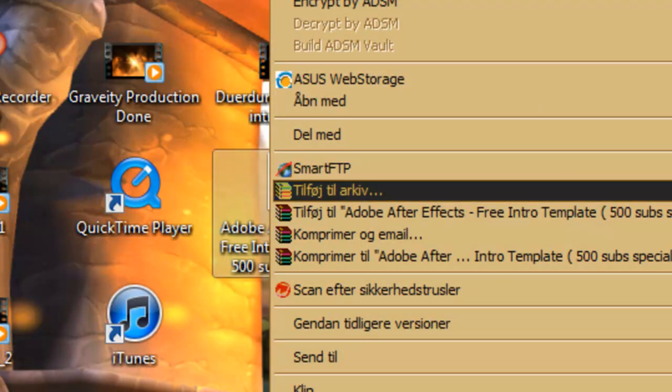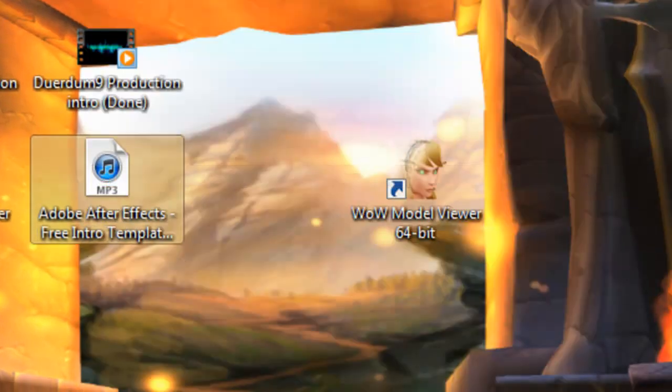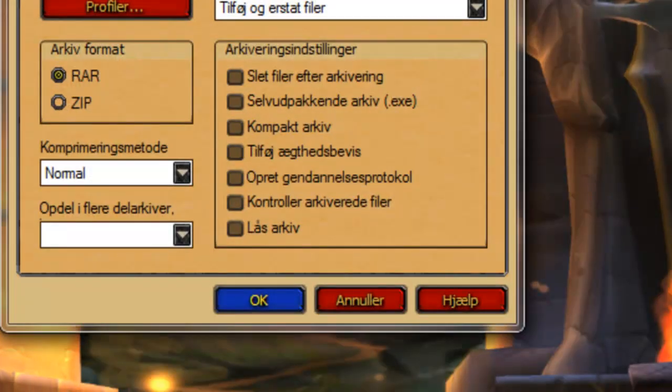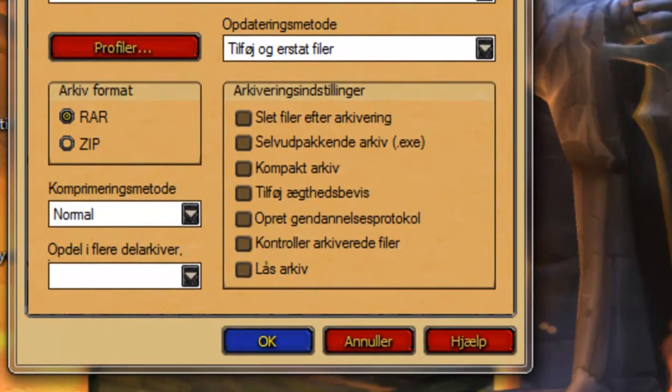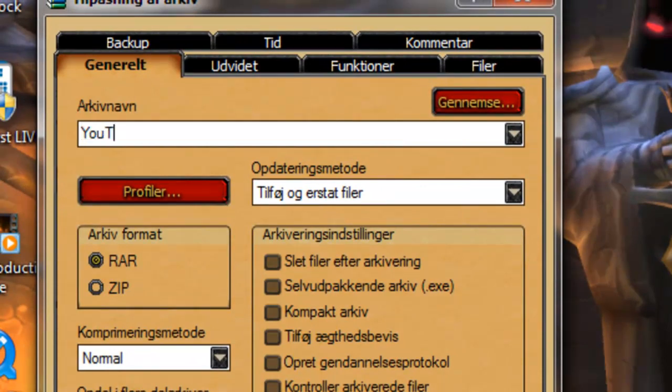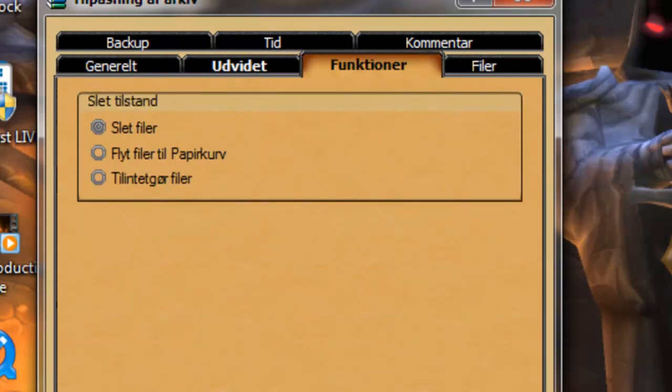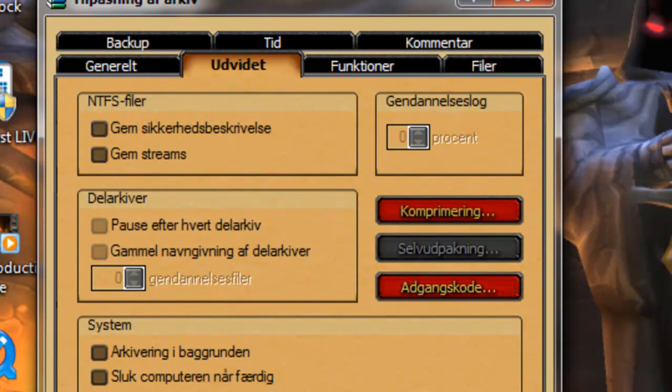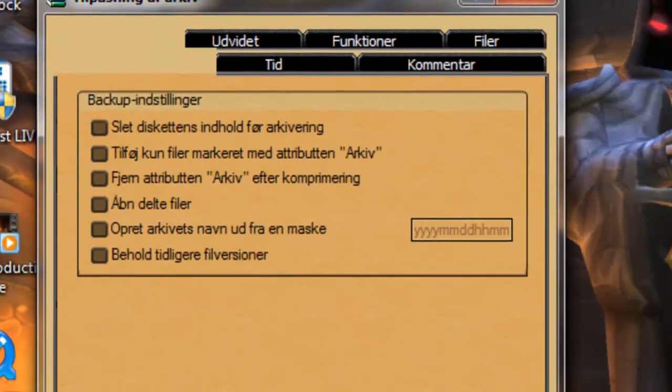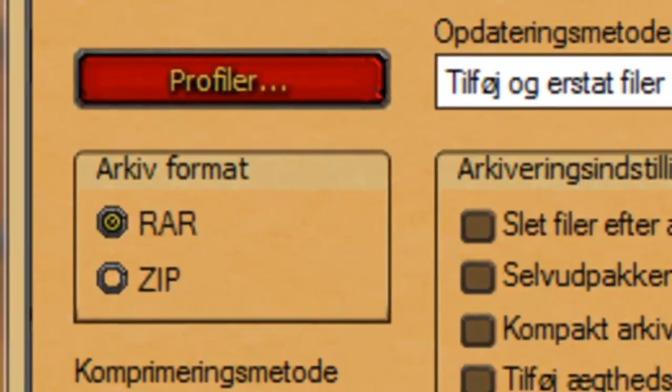It will say 'Add to RAR.' Just press it and you can type in a name there. If you expand, you can also put a password on it. I will do that and back up.